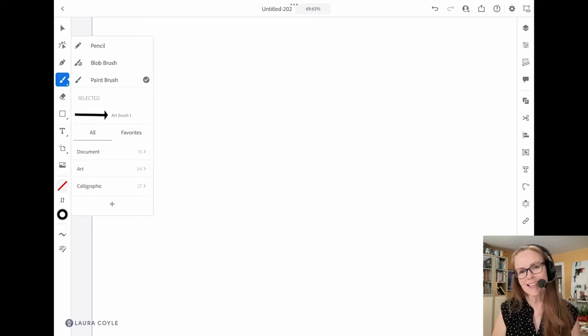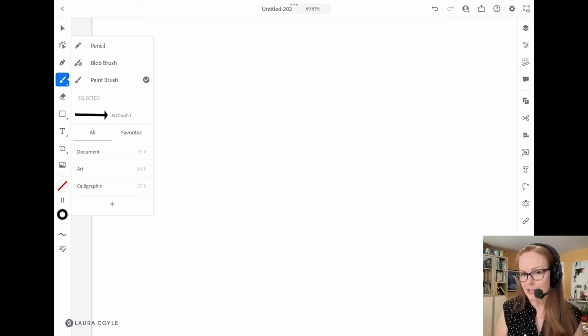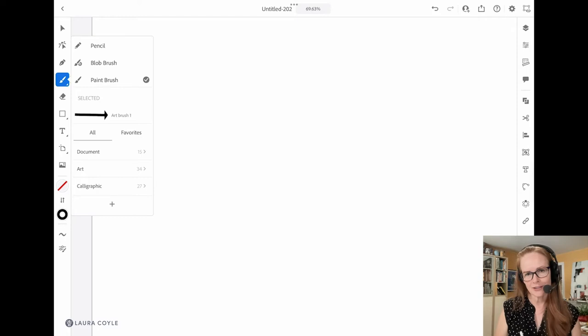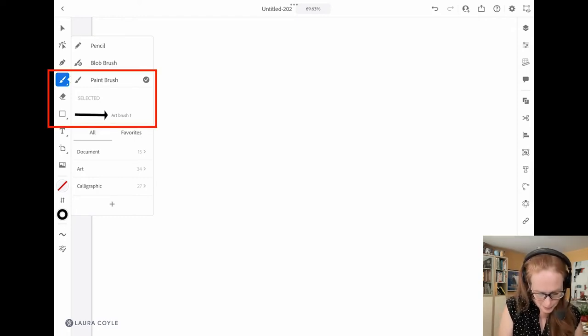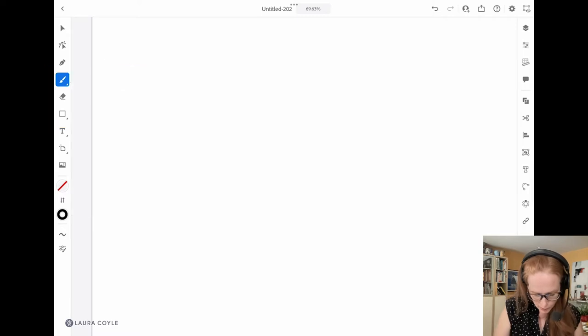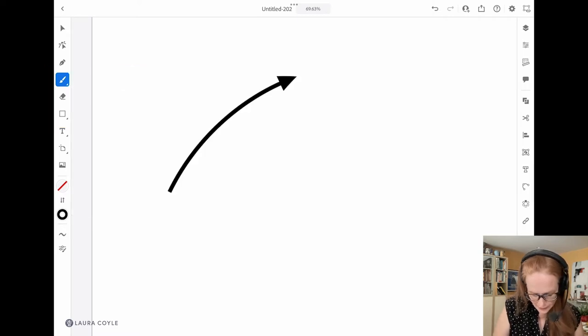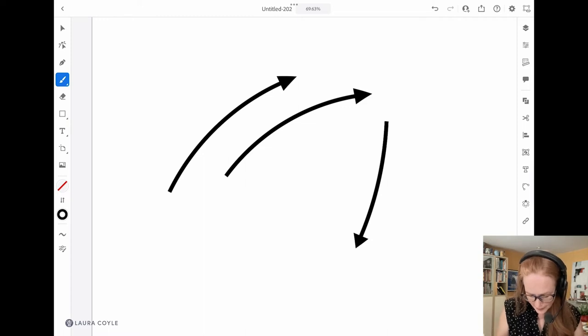Hi, it's Laura Coyle and I'm going to show you how to make an arrow brush in Illustrator for the iPad. As you can see, I've got my paintbrush tool here and I've already chosen this art brush that I've created. You can see when I draw, I just create these nice little curve arrows.